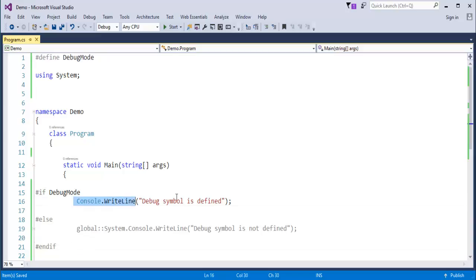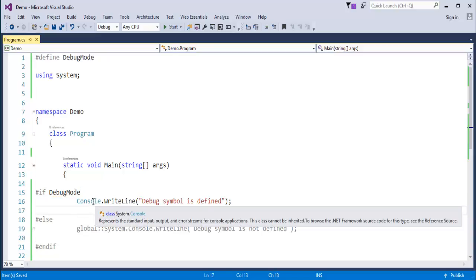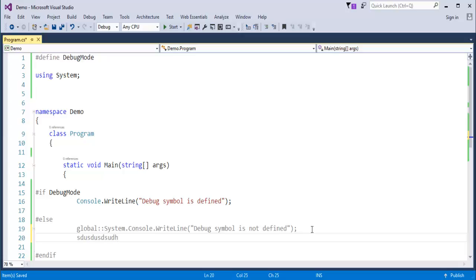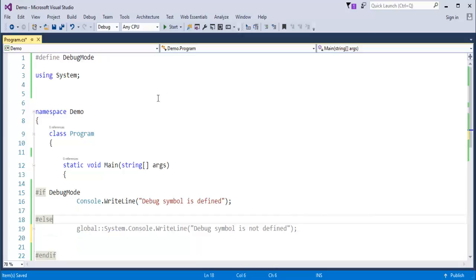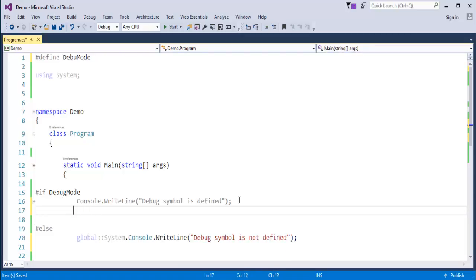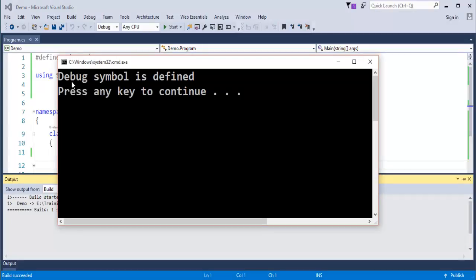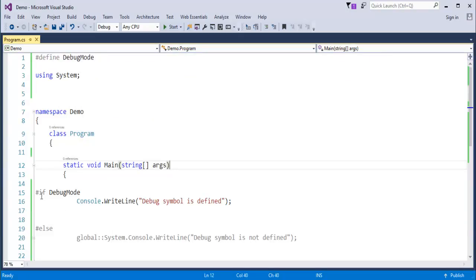Now you can observe: the console class is highlighted in blue, and the writeLine is in black — but this else part is shown in grey. This happens because the compiler is going to omit it. Here I am checking: if debugMode is present, do this part of work; else, skip the next part. If I remove the symbol definition, the else part gets highlighted instead. Let me restore debugMode and run the program — it prints 'debug symbol is defined'. That is the usage of the Pre-Processor Directives #if, #else, and #endif.